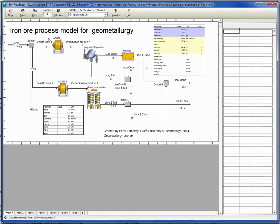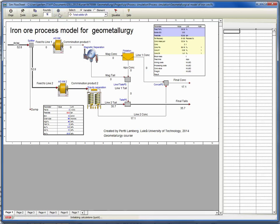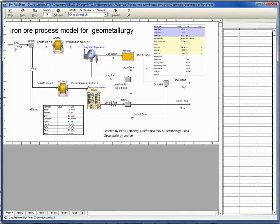What happens in the simulation is that it runs the ore into the process. At the moment, it goes to line number two, goes to the gravity separation.